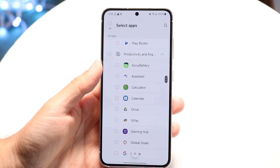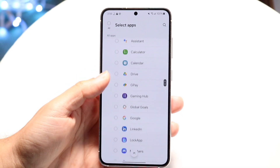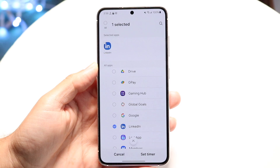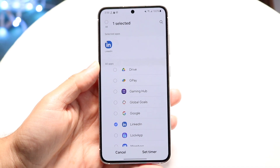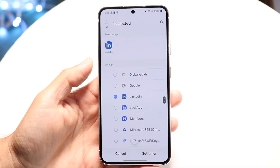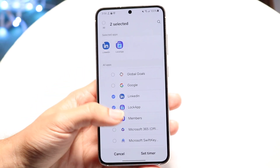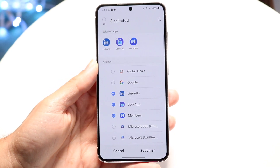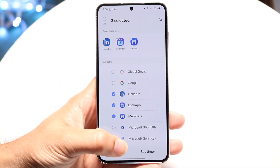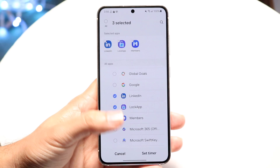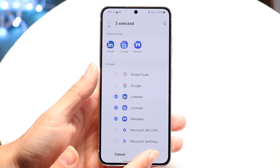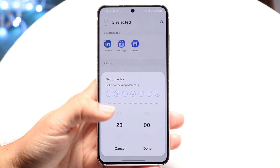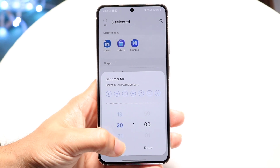Let's say I wanted to limit my LinkedIn usage — I'm always on LinkedIn. I can go and choose the applications I want, select this one and this one and this one, whatever it is. Then I can click on the set timer option and choose for how long I want to set the limit.